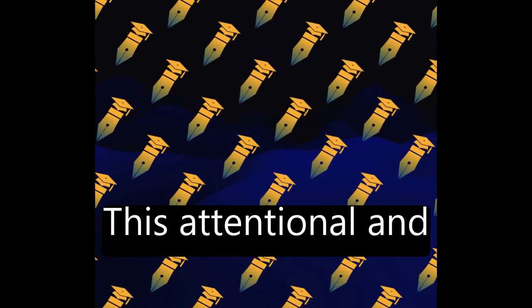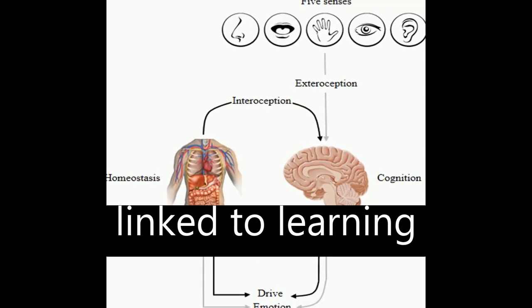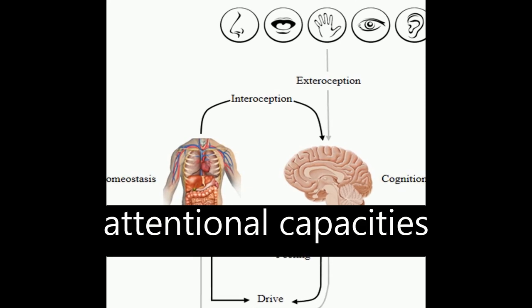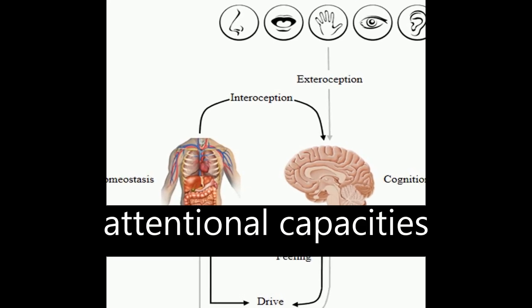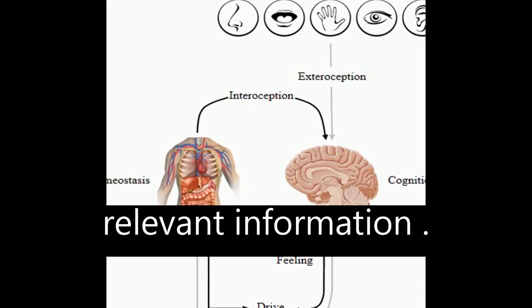This attentional and executive control is linked to learning processes, as limited attentional capacities are better focused on relevant information.